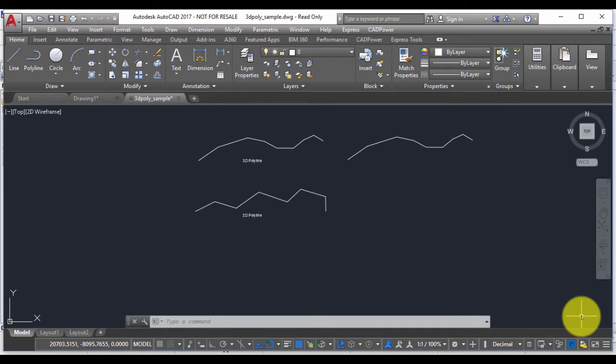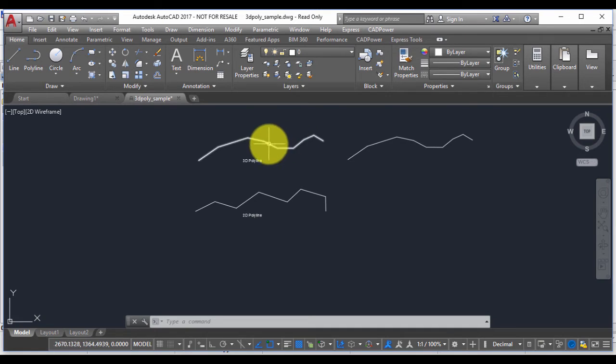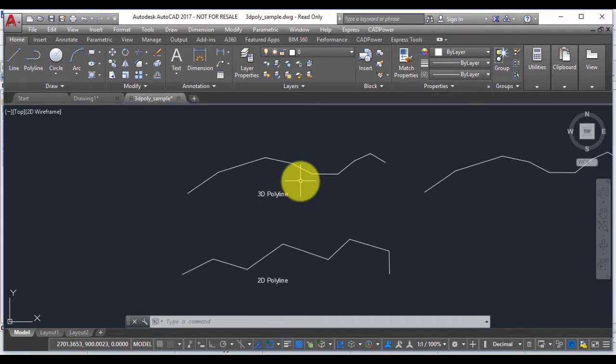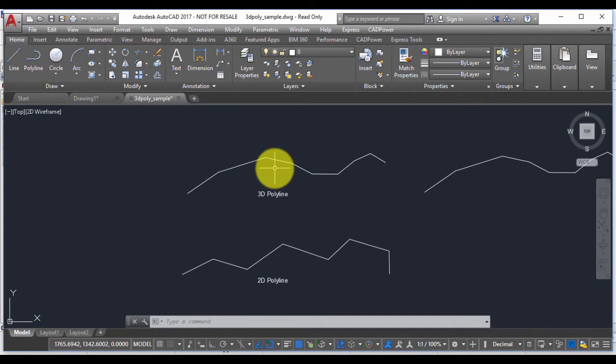Hello, this is Rakesh Rao from Coordinate Systems. In this CAD Power video, I'm going to show you how you can convert a 3D polyline into a 2D polyline and also have full control over the target elevation vertex.